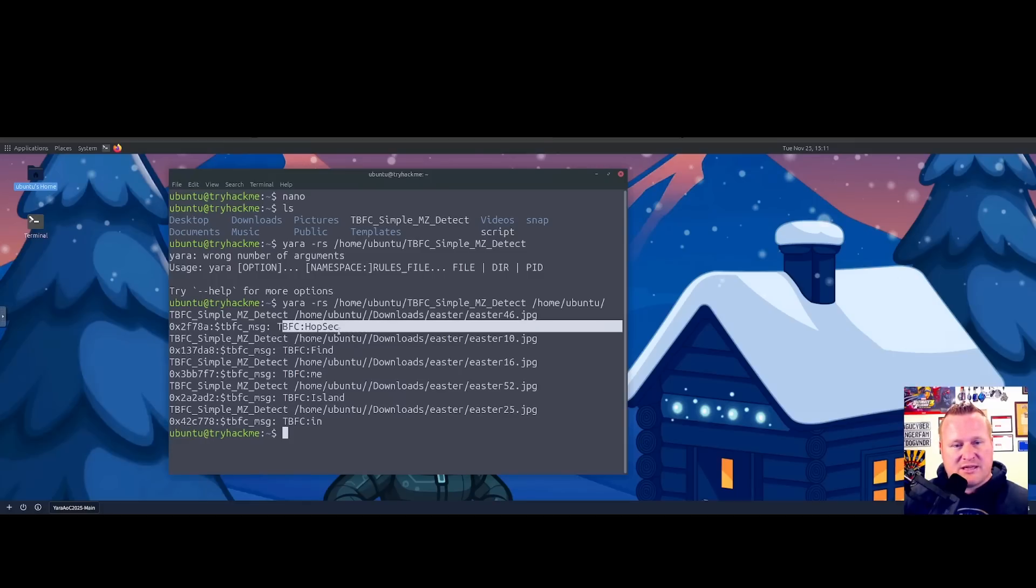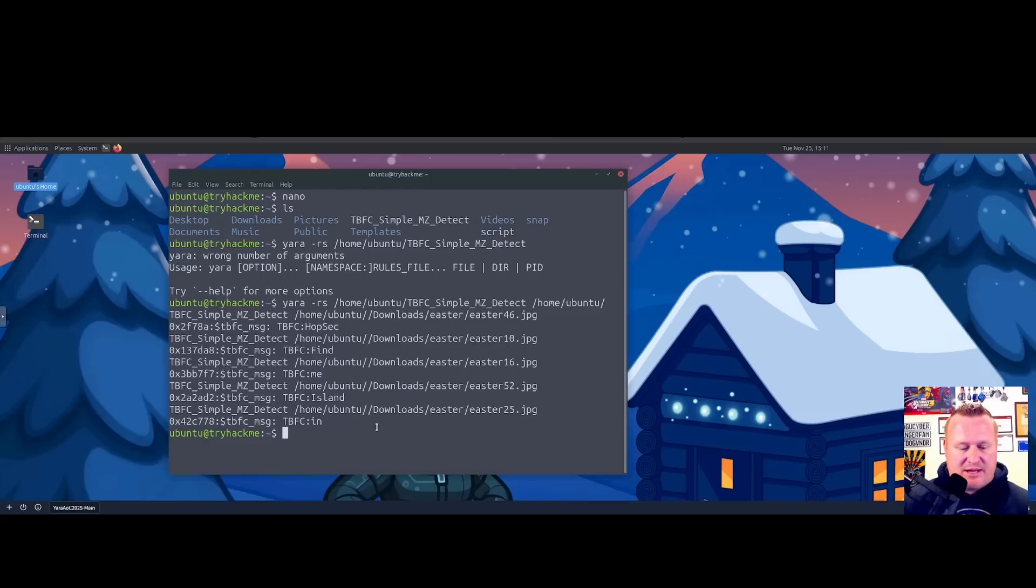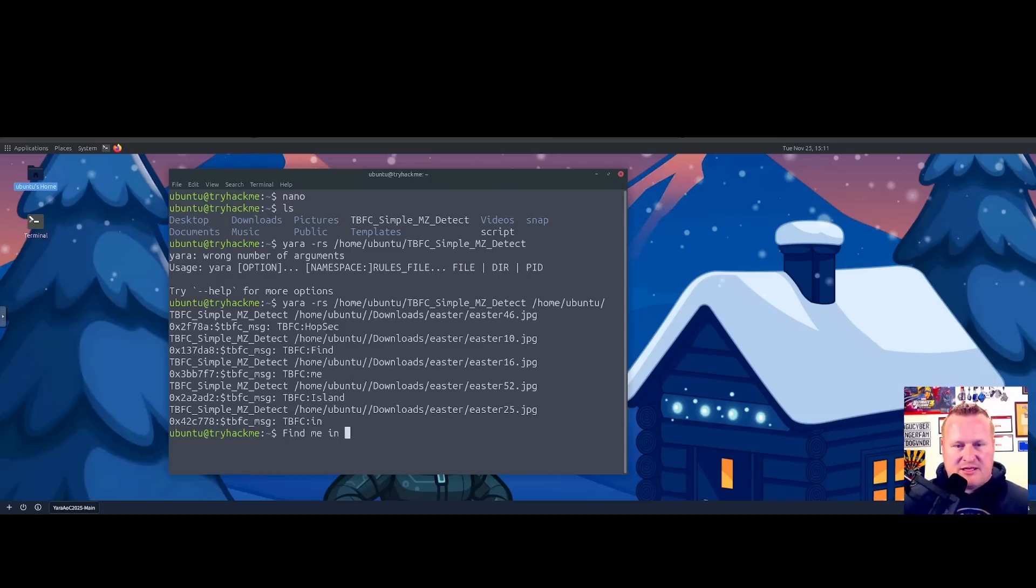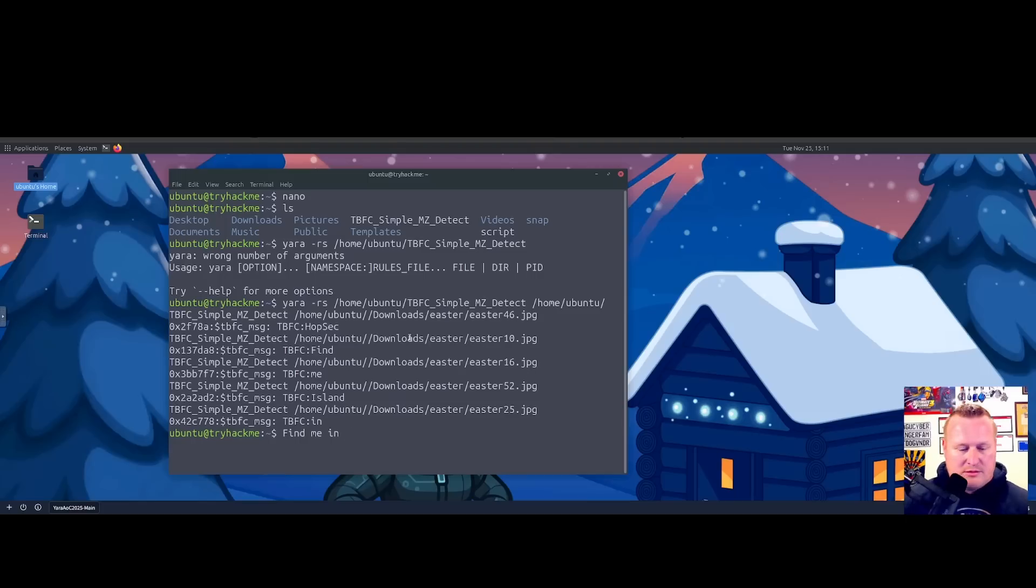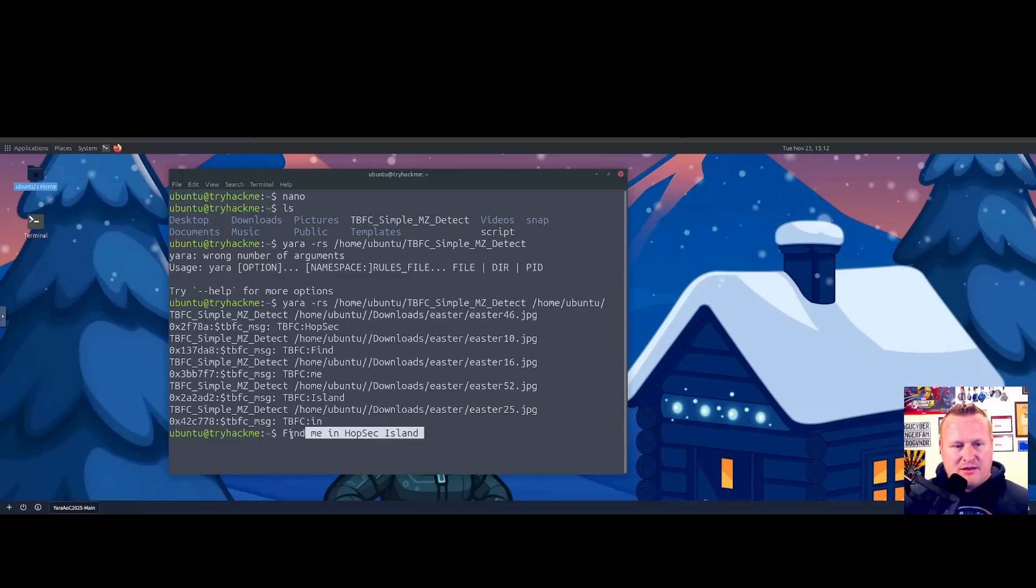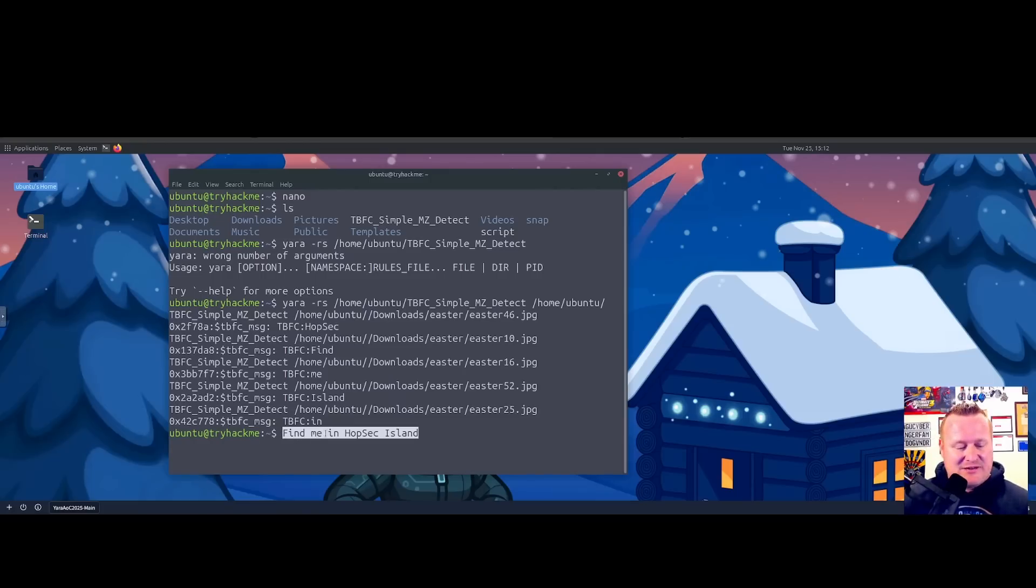I was curious to see when I ran this: we see there's a certain number of how these JPEGs are numbered. You can see here after that TBFC we see some words at the very end. I wonder if what she's trying to send us is by order of the JPEG. So if we go by 10, it says 'find'. 16 is 'me'. 25 is 'in'. 46 is 'Hopsec'. And then 52 is 'island'. Find me in Hopsec Island, guys! I think we found it.